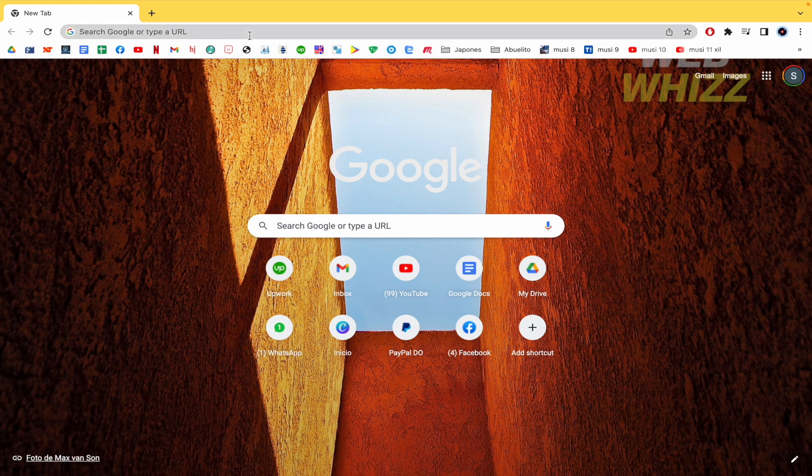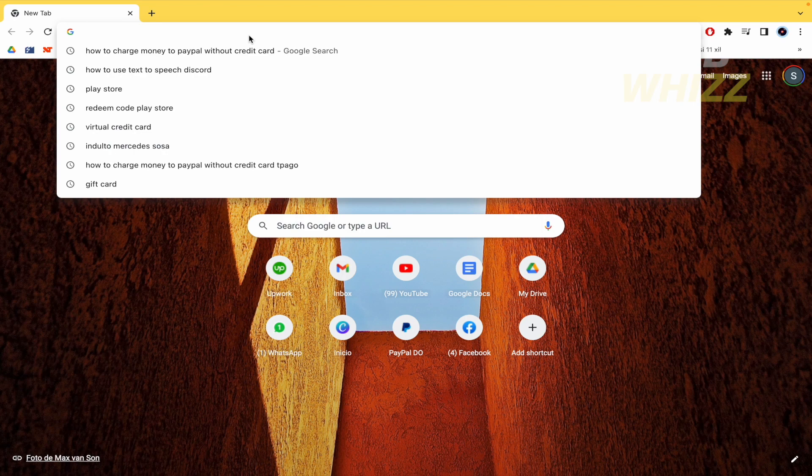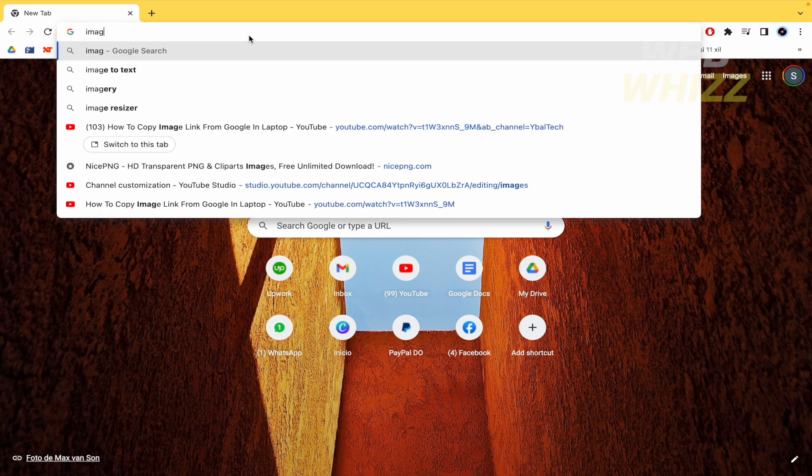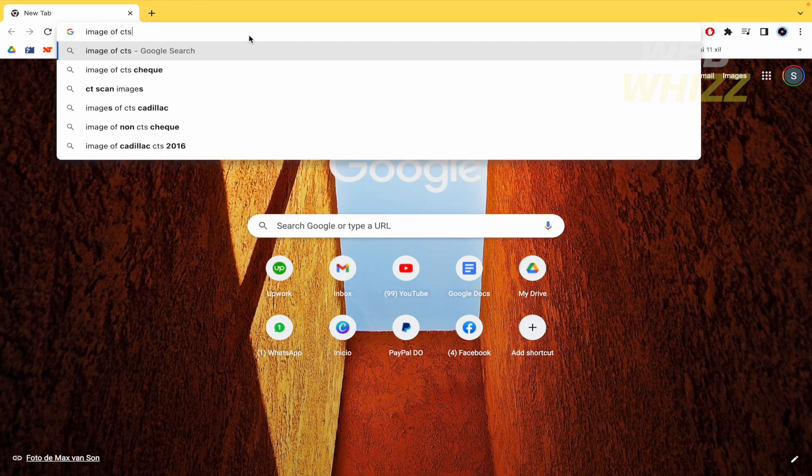First, I'm going to search in my web browser for some images of cats.